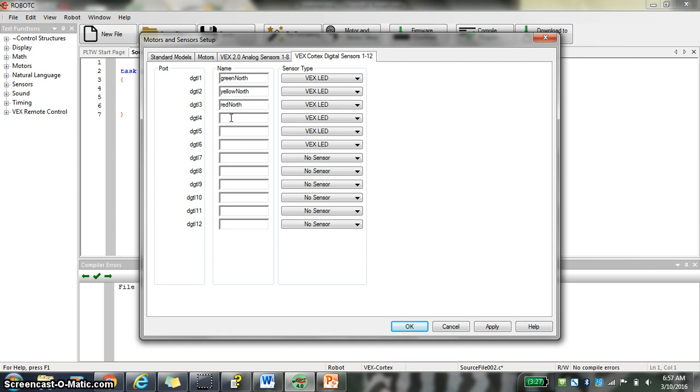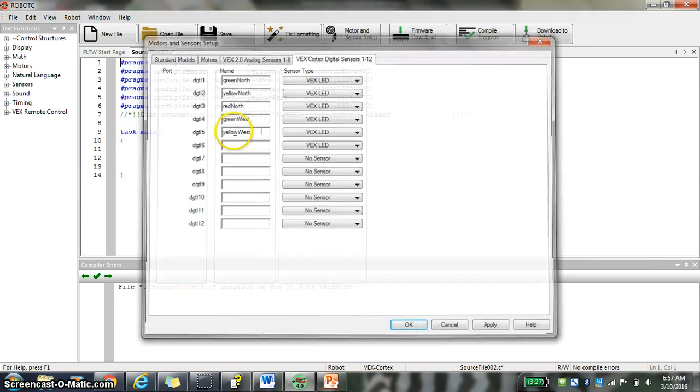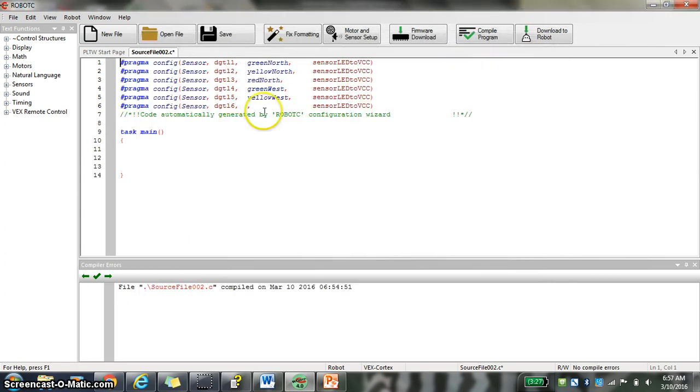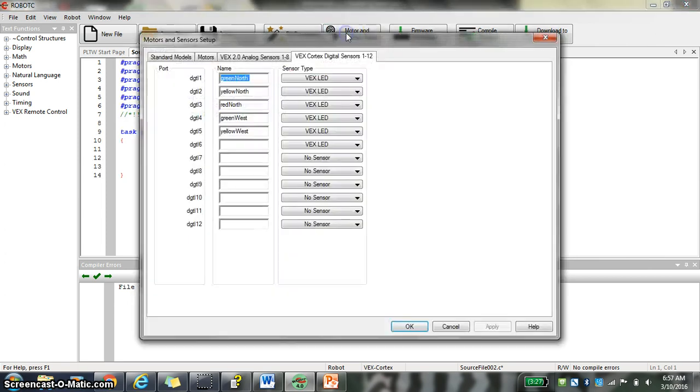And then we're going to go right down here. We're going to go green west, yellow west, spelled yellow around there, and red west.